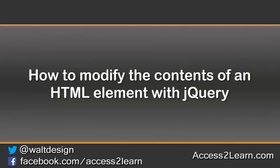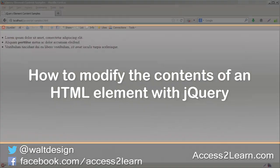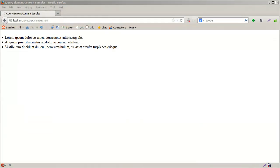In this example, we're going to look at how jQuery allows us to modify the document object model, or DOM, using two different methods.